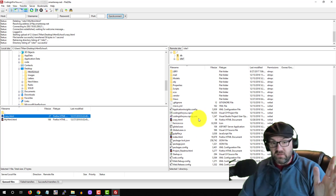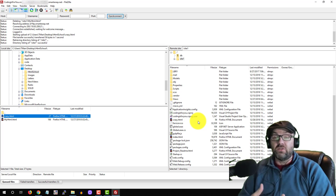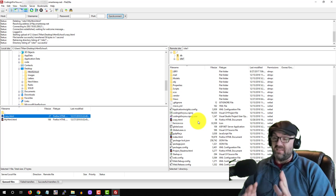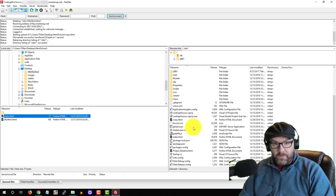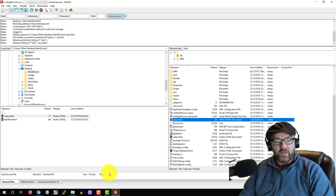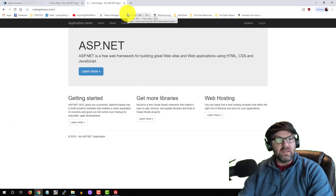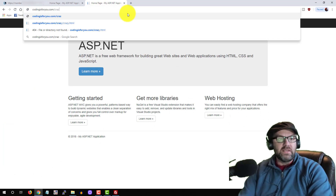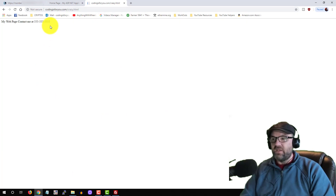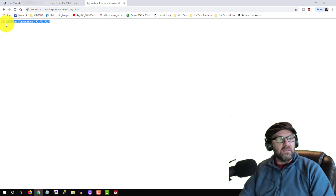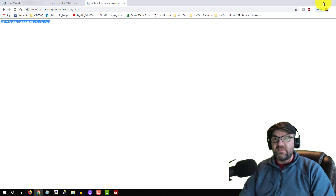That's FTP — if you don't know what FTP is in programming, get used to it. We use what's called SFTP at work — Secure File Transfer Protocol — which encrypts it. Anyway, there's my crazy.html. Now to go see it, we go to codingis4u.com and type in crazy.html, and there's my most basic web page you've ever seen — 'My Web Page — contact me at 555-555-5555.'